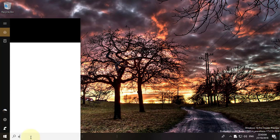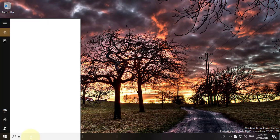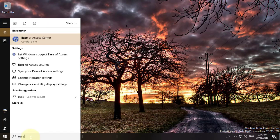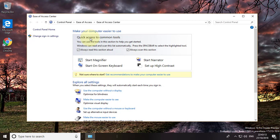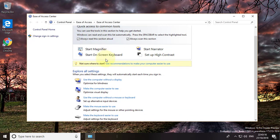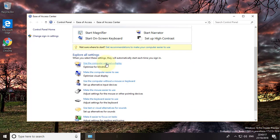Type ease of access in Windows search bar. Click ease of access center. Click make the keyboard easier to use.